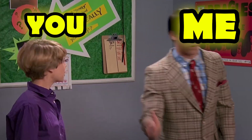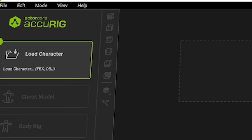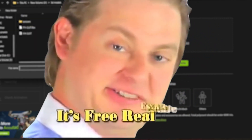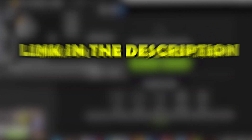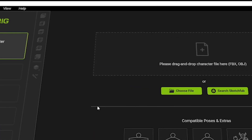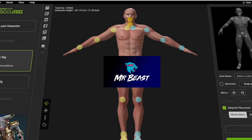The fun part was rigging the character. Let's go! I used AkiRig for free — it's free real estate, link in the description. I dragged and dropped the FBX file. This software is the best. Sorry, Mixamo — FBX you!